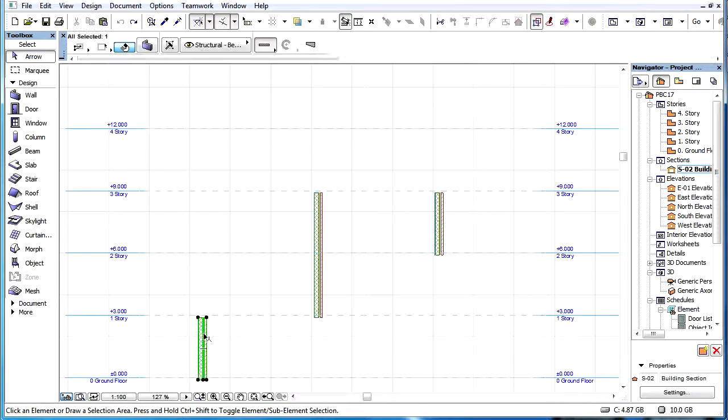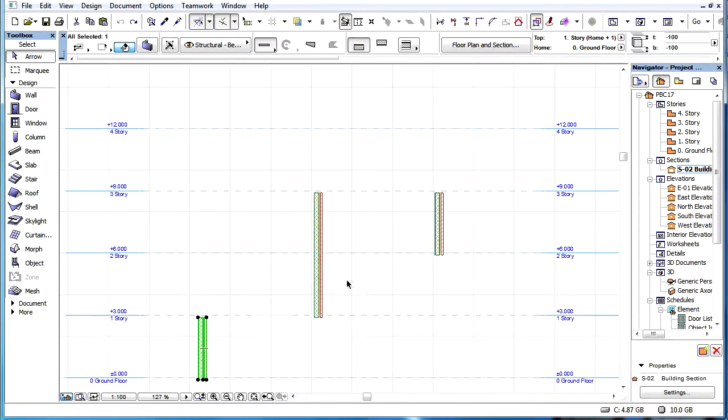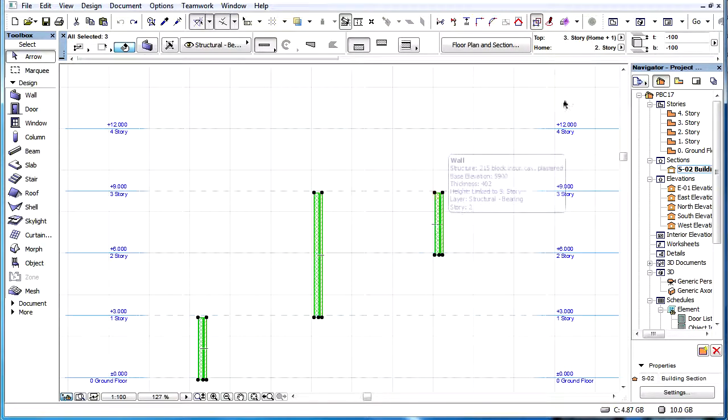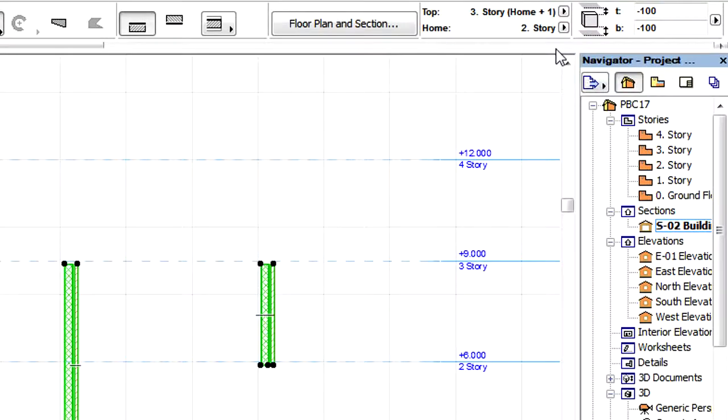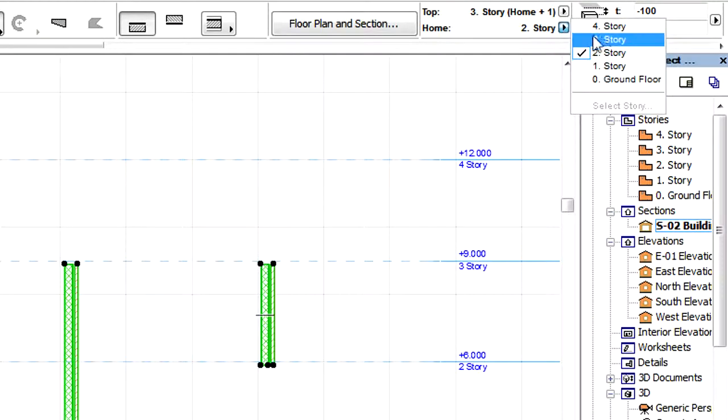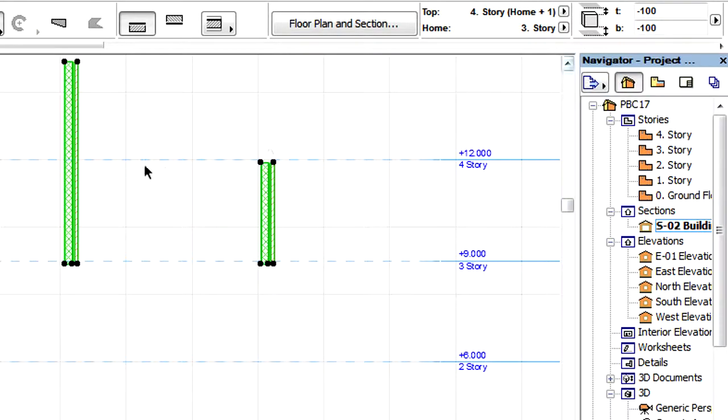Even if the Home Story of the selected walls is modified, their Top Link Story setting remains the same. This means that there are the same amount of Stories above the Home Story.